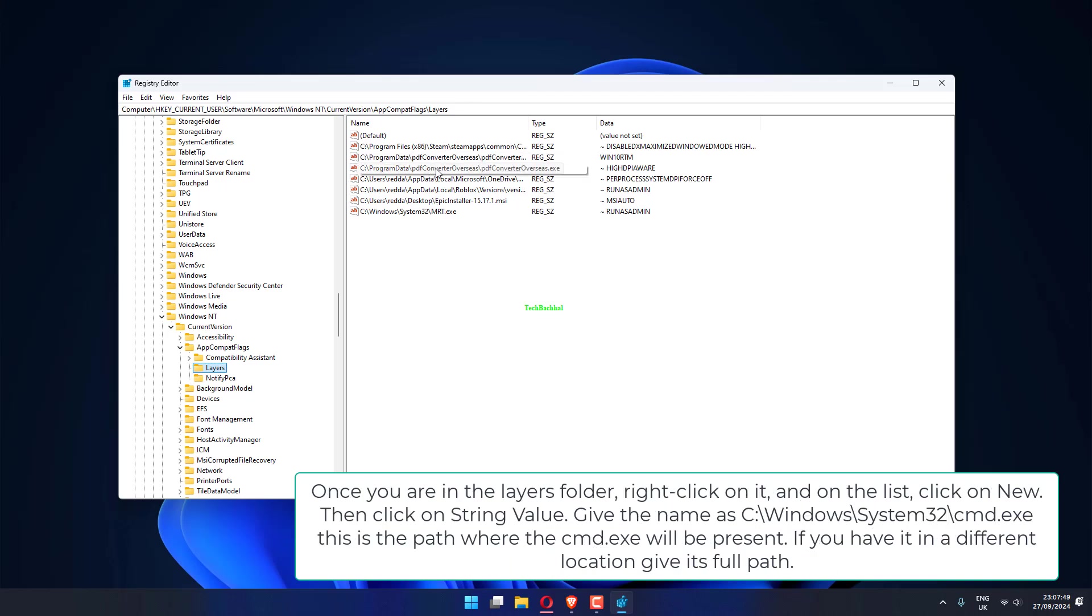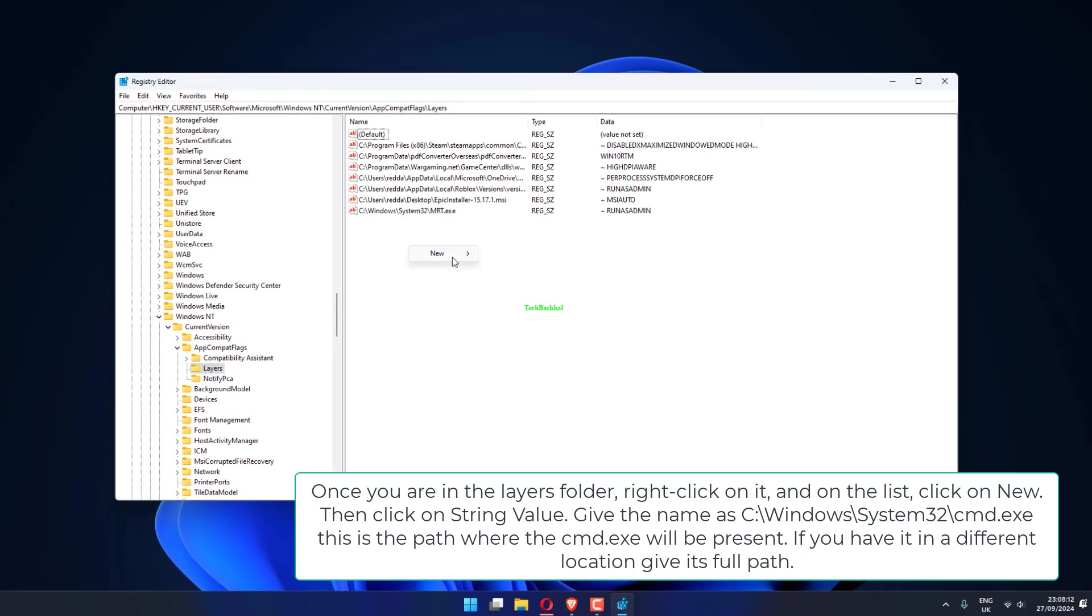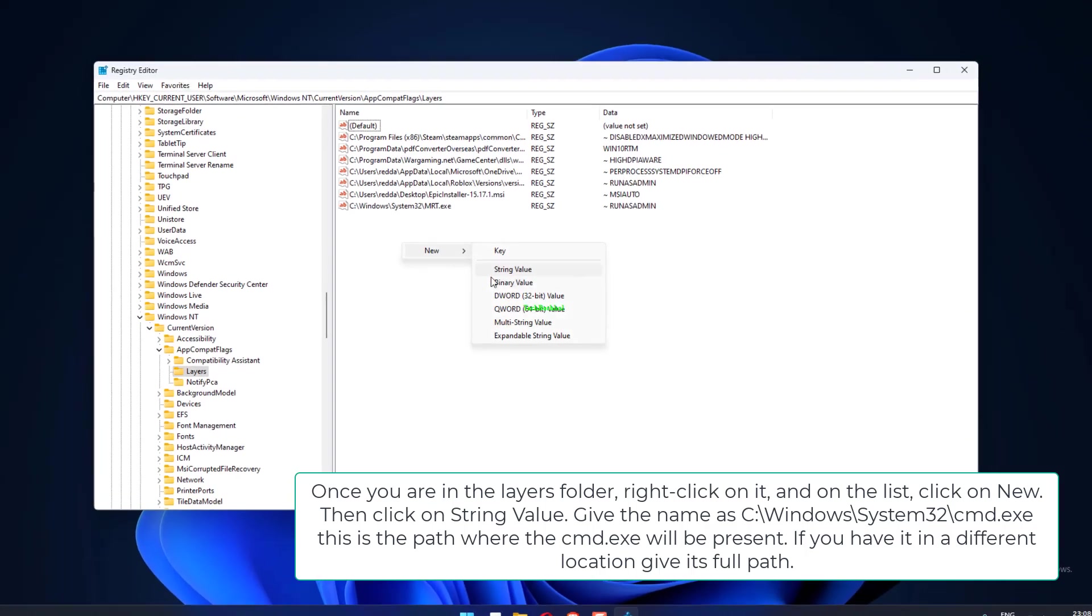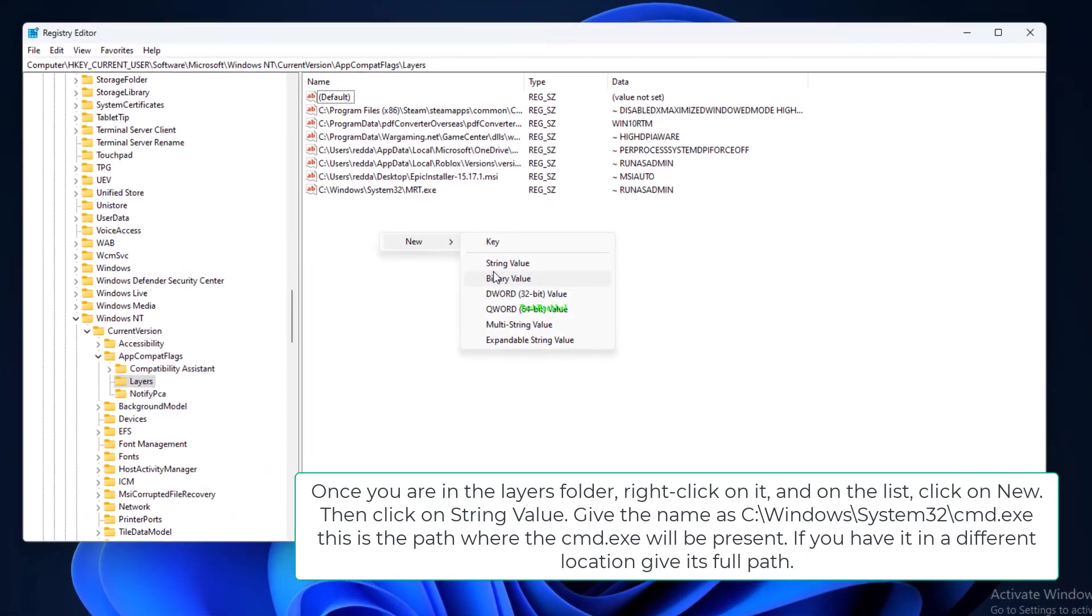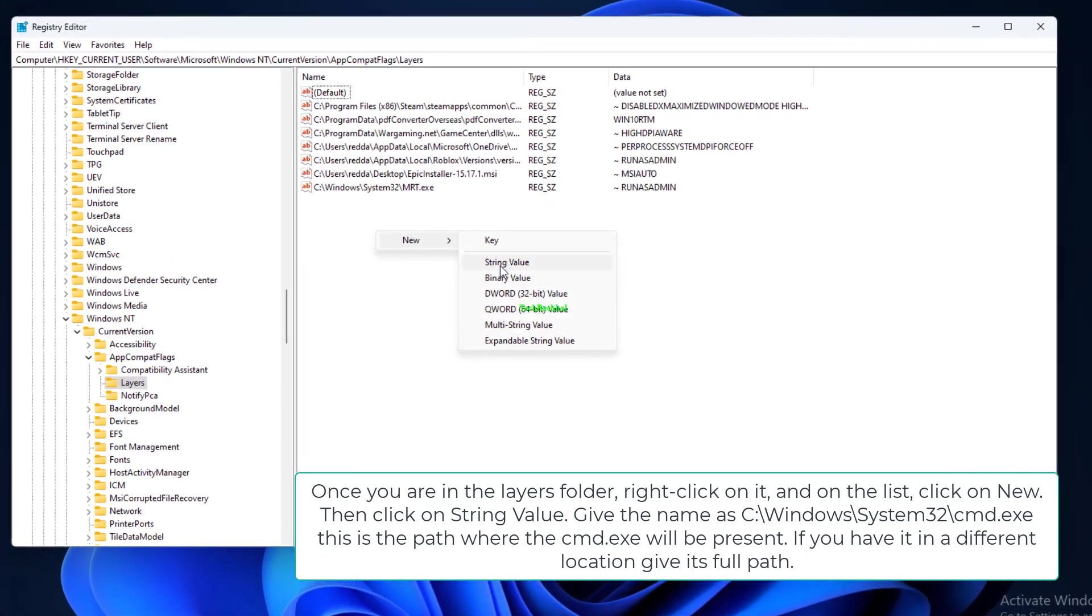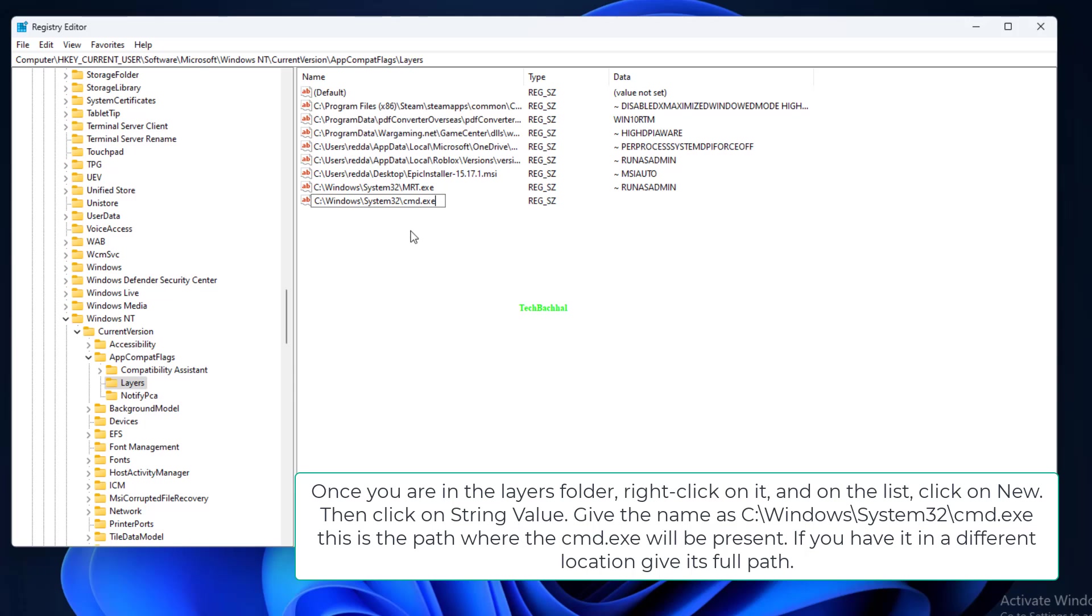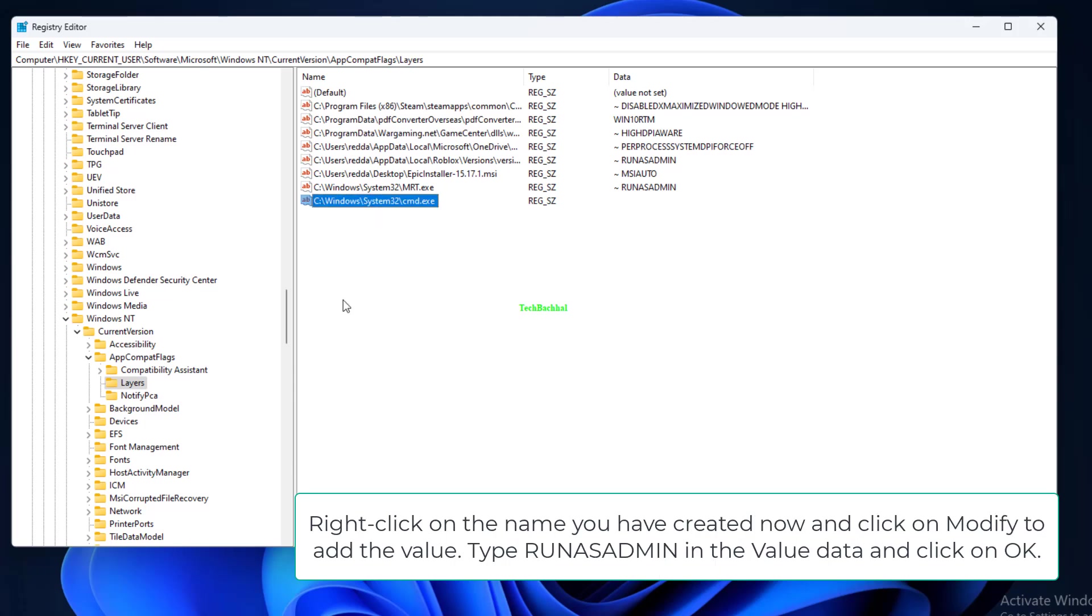Once you are in the Layers folder, right-click on it and on the list, click on New. Then click on String Value. Give the name as C:\Windows\System32\cmd.exe. This is the path where the cmd.exe will be present. If you have it in a different location, give its full path.